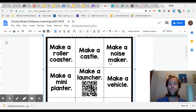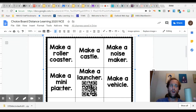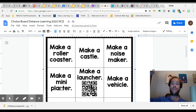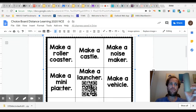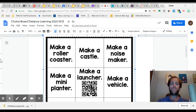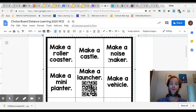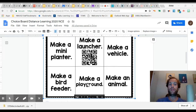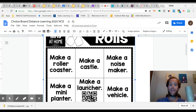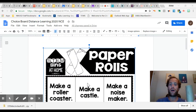You can also choose to do any one of these — there are so many that you can choose. You can make a roller coaster, a castle, a noisemaker, a mini planter, a launcher, a vehicle, a bird, a playground, or an animal with these. Once you create one, you use the Flipgrid on this page to post a picture or a video of what you created.